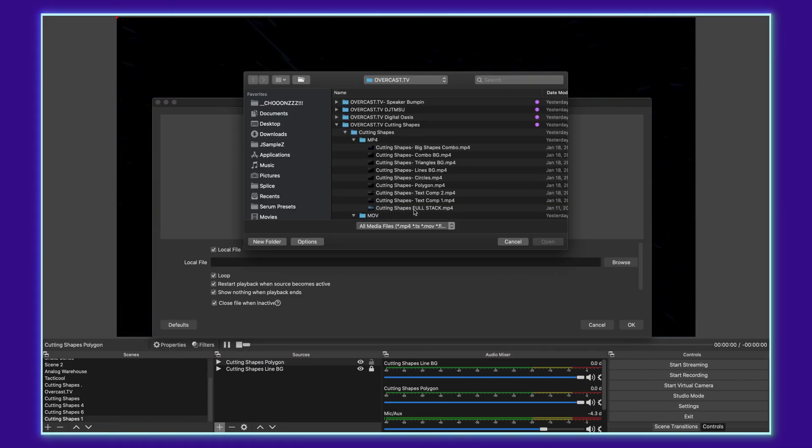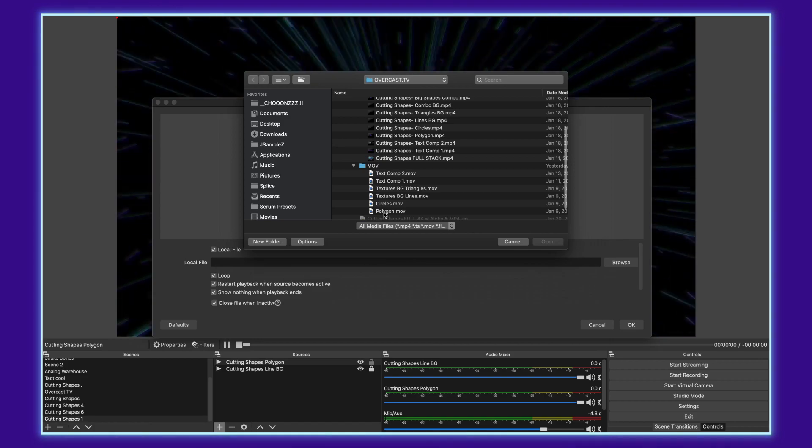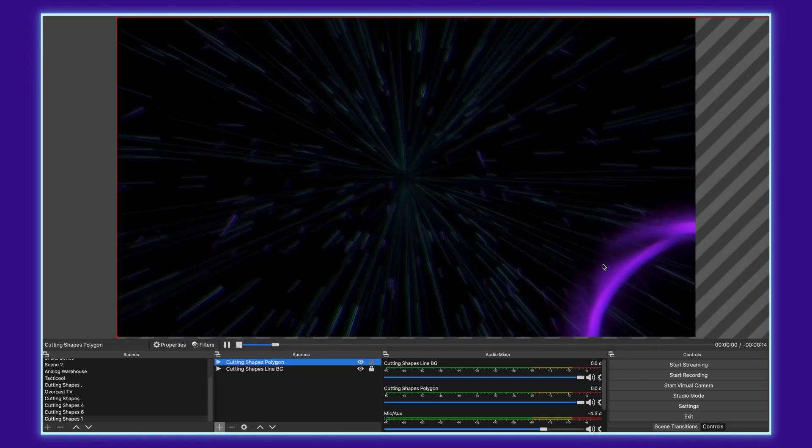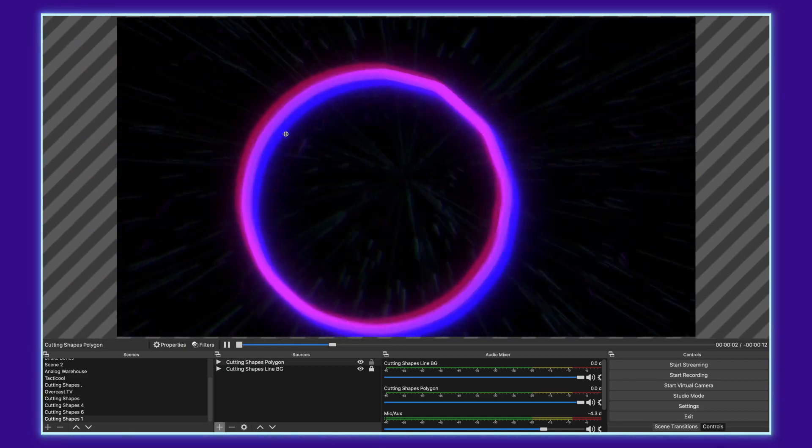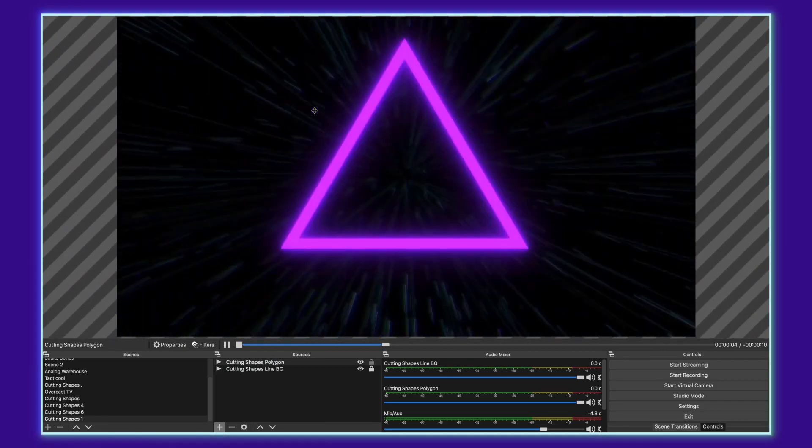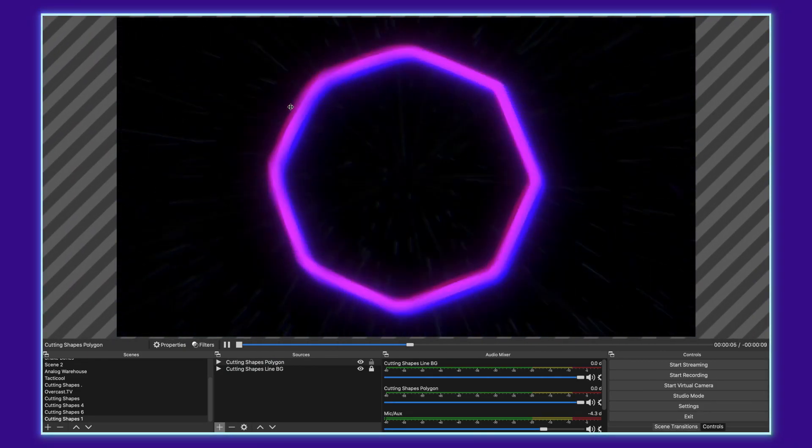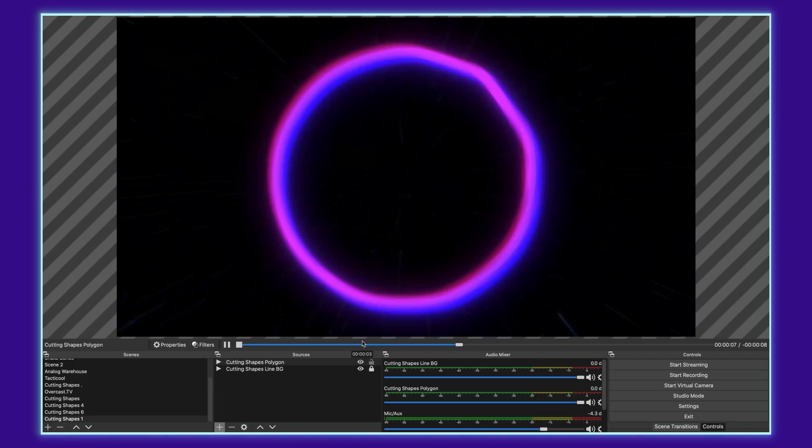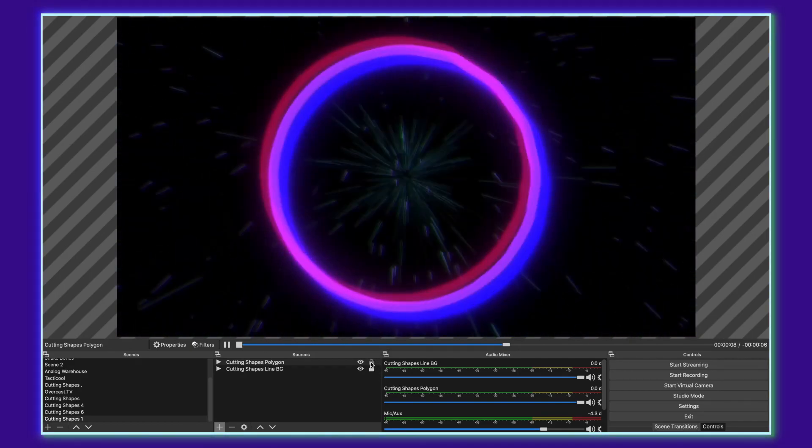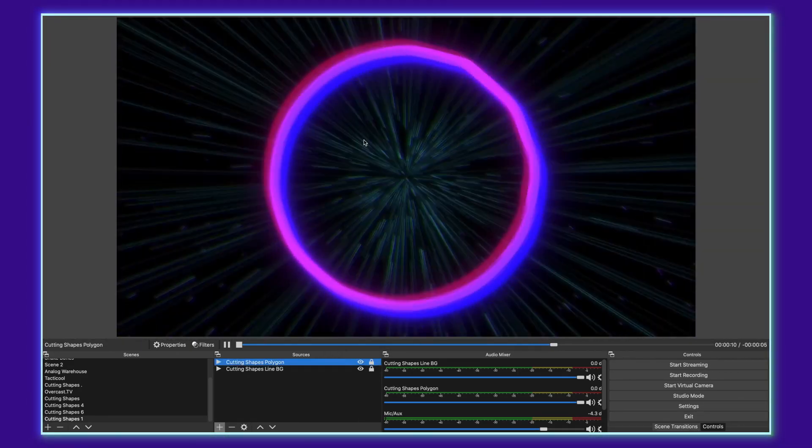And then we're going to go down to the MOV files and choose the polygon. Now this is a 4K file, but given the size of it, you can choose to just drag it over if you don't want to scale it down. So we'll do that for this instance, just to make this tutorial go a little bit quicker. So I'll go ahead and lock this layer. And now we've already got our one layer.